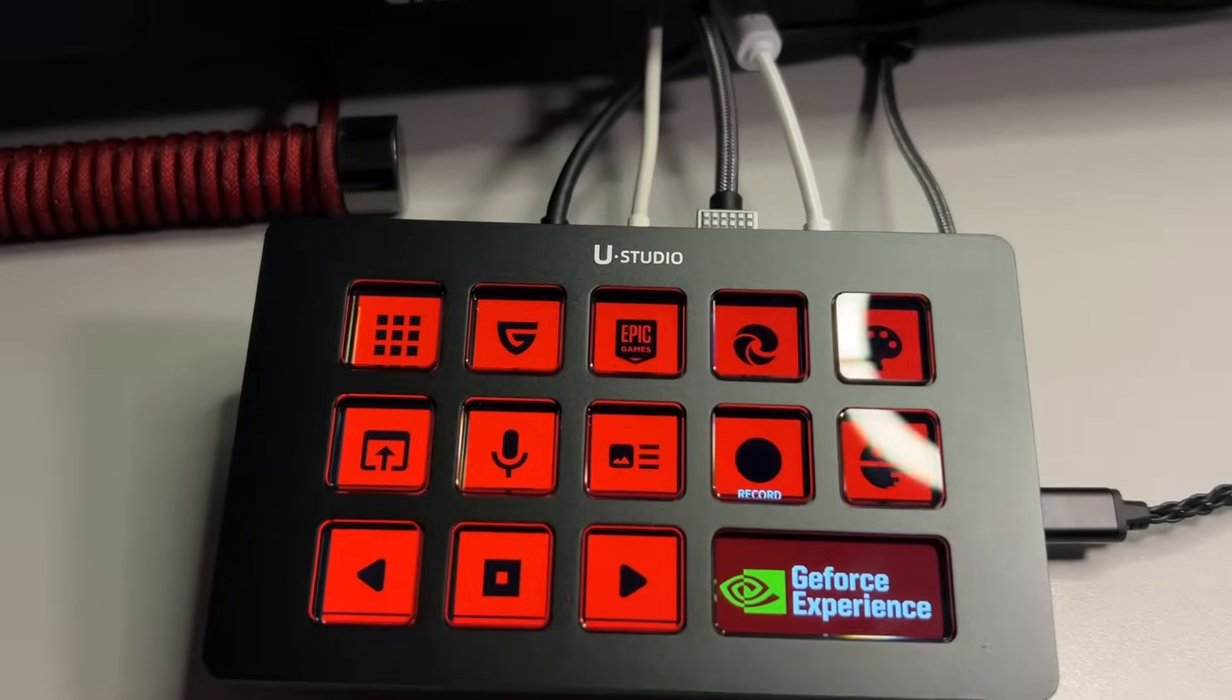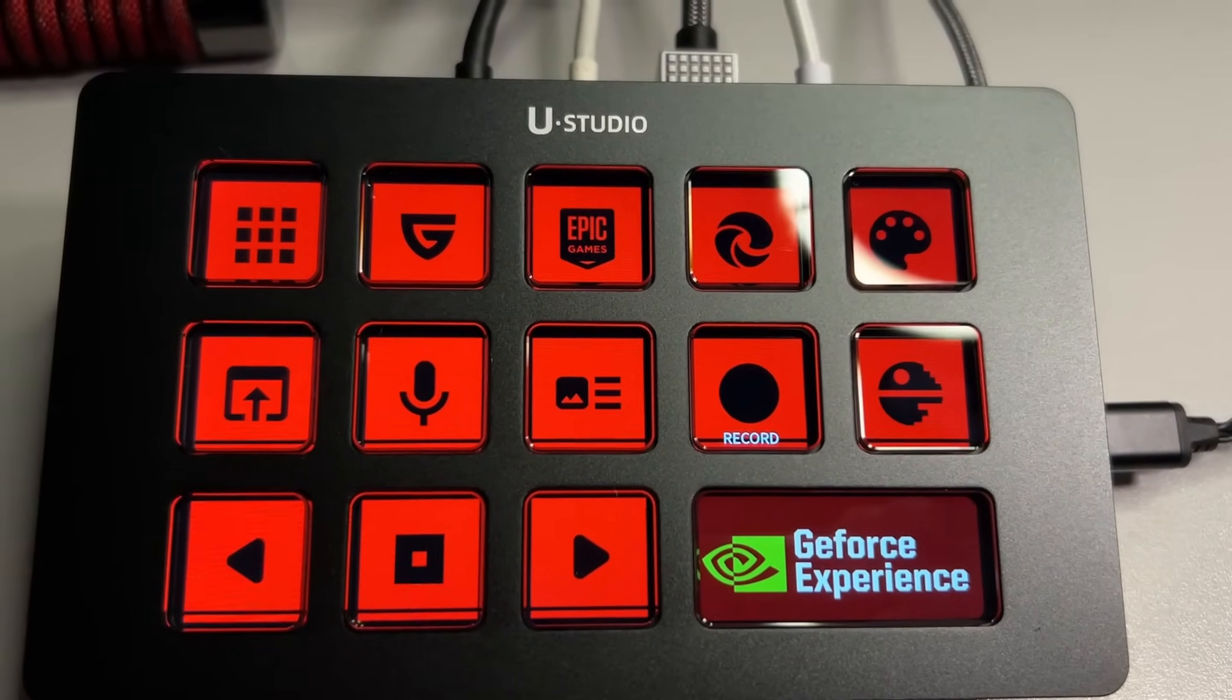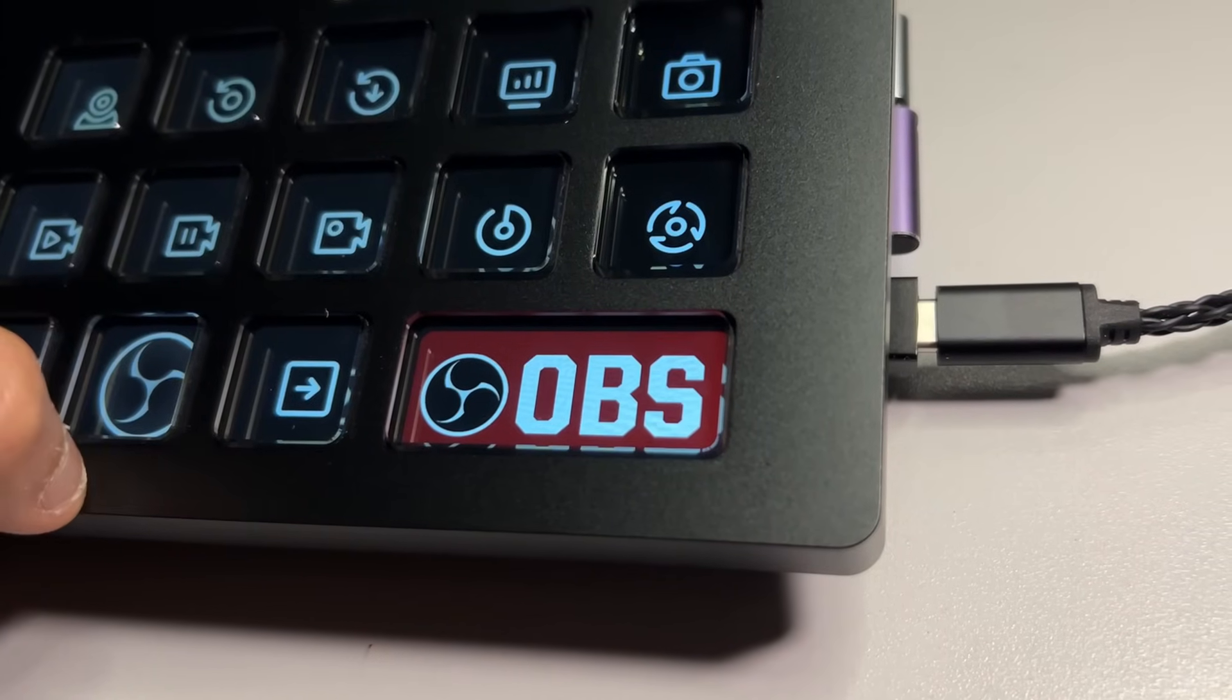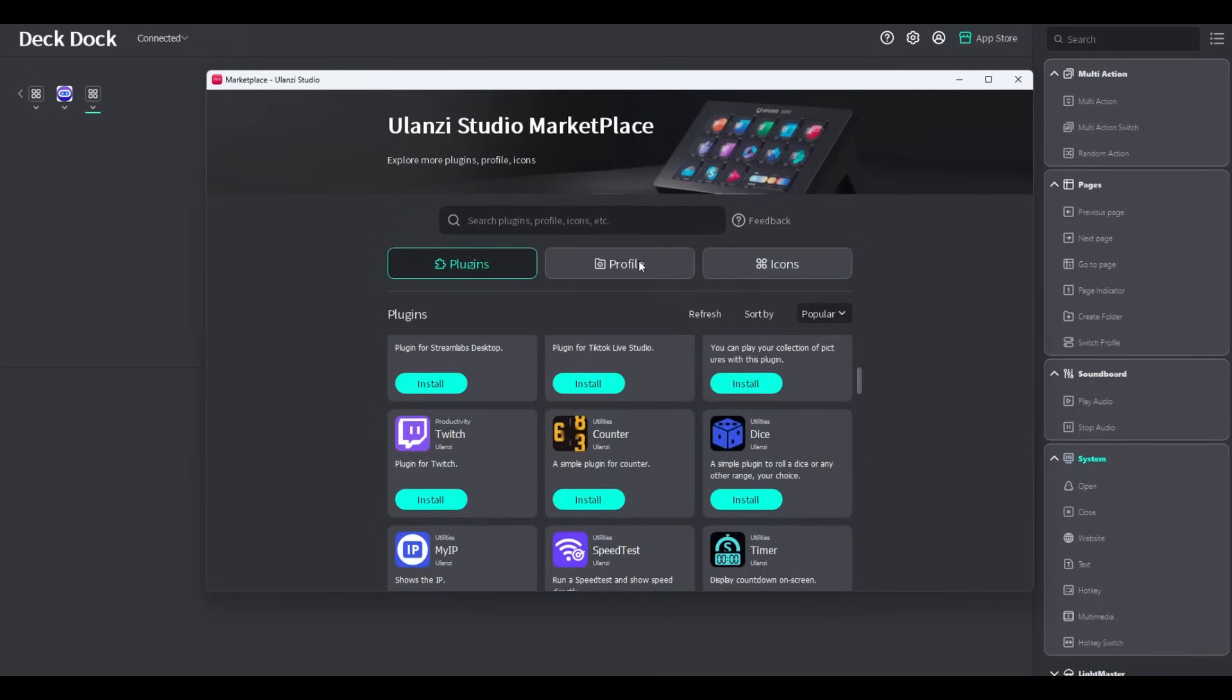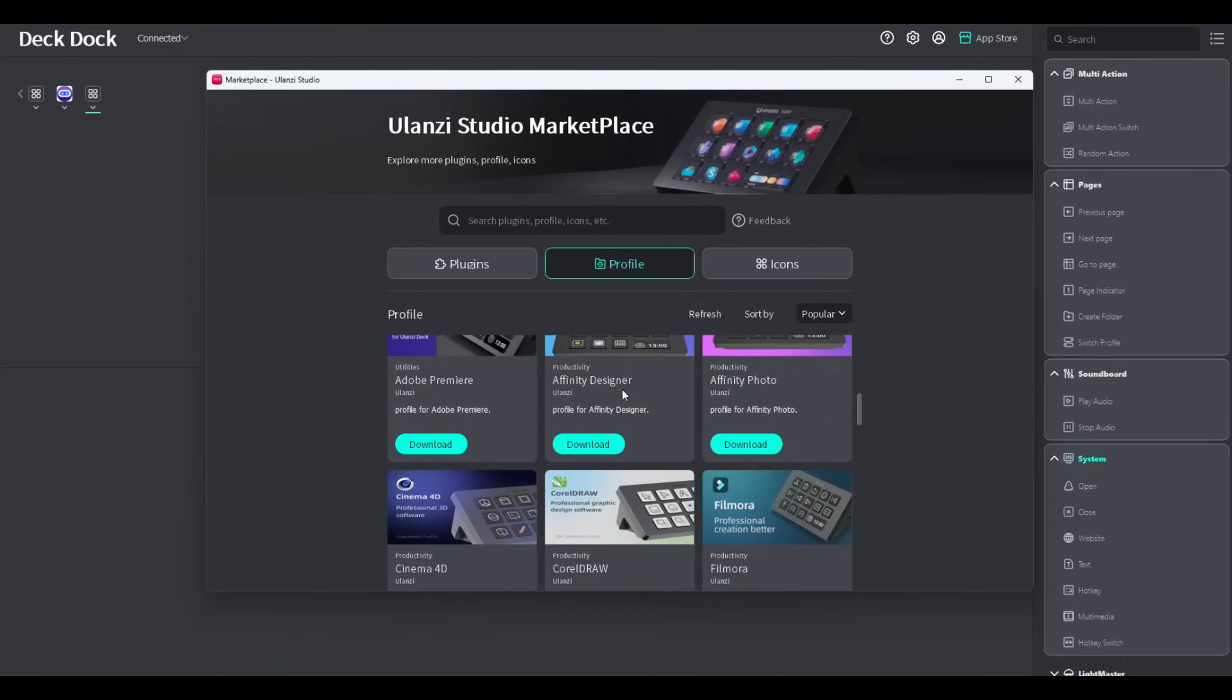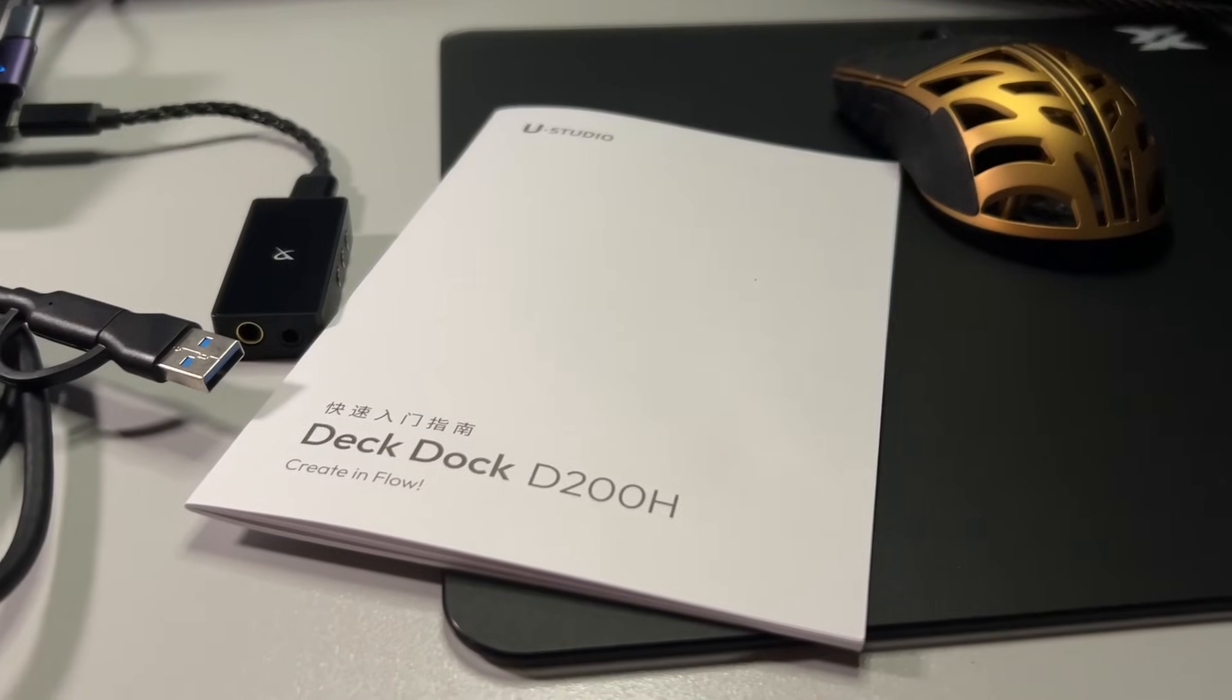Each LCD button has customizable icons. You may download icons from the Ulanzi App Store. Or of course, you may customize your very own and upload them as JPEGs or PNGs. Though the App Store is called a store, most stuff in there is free. And later, we'll be exploring the App Store more and some plugins to make your Deck Dock D200H way more useful than you think.